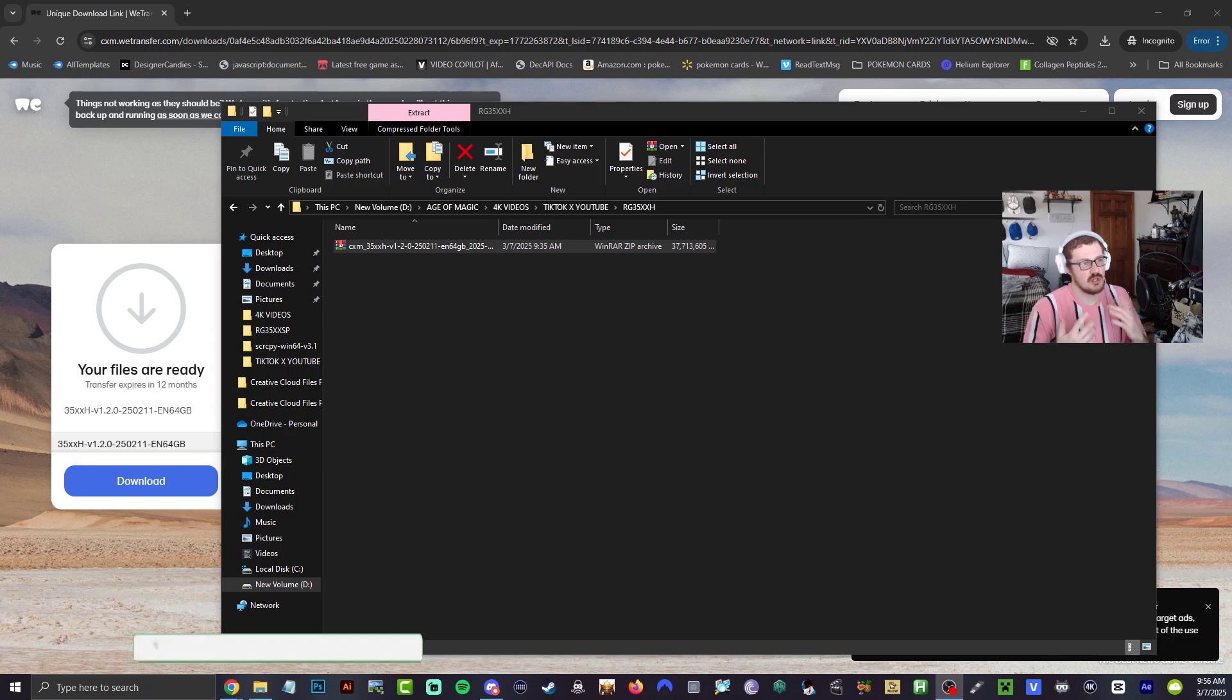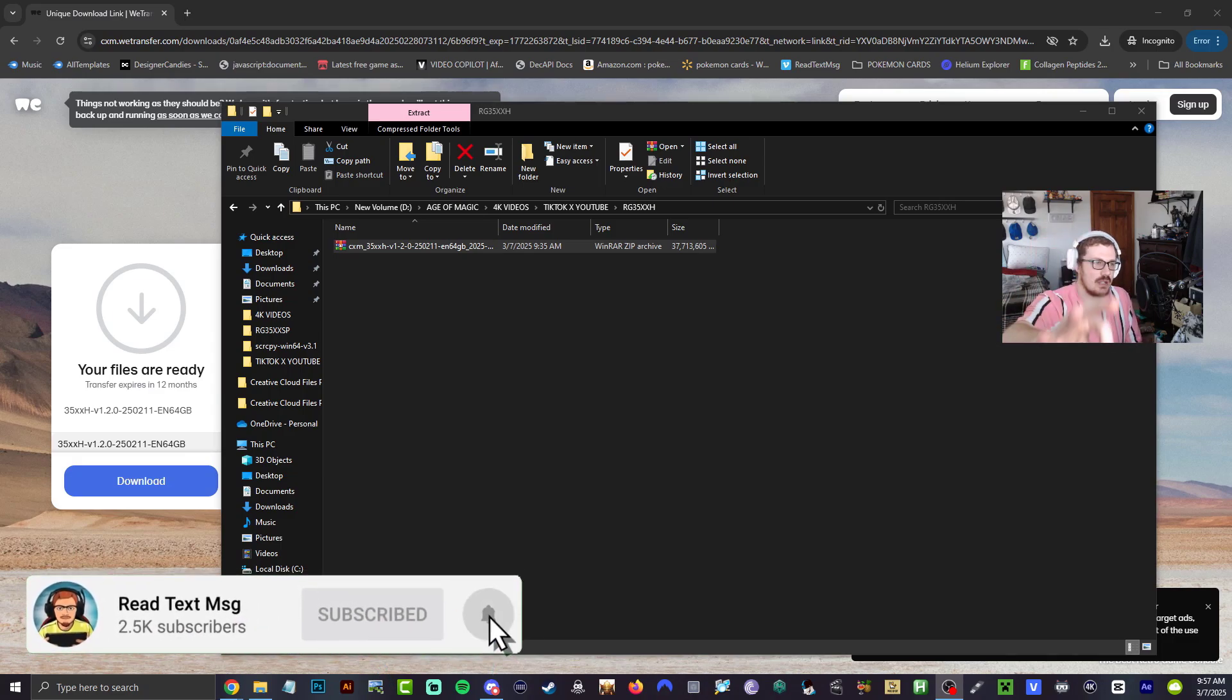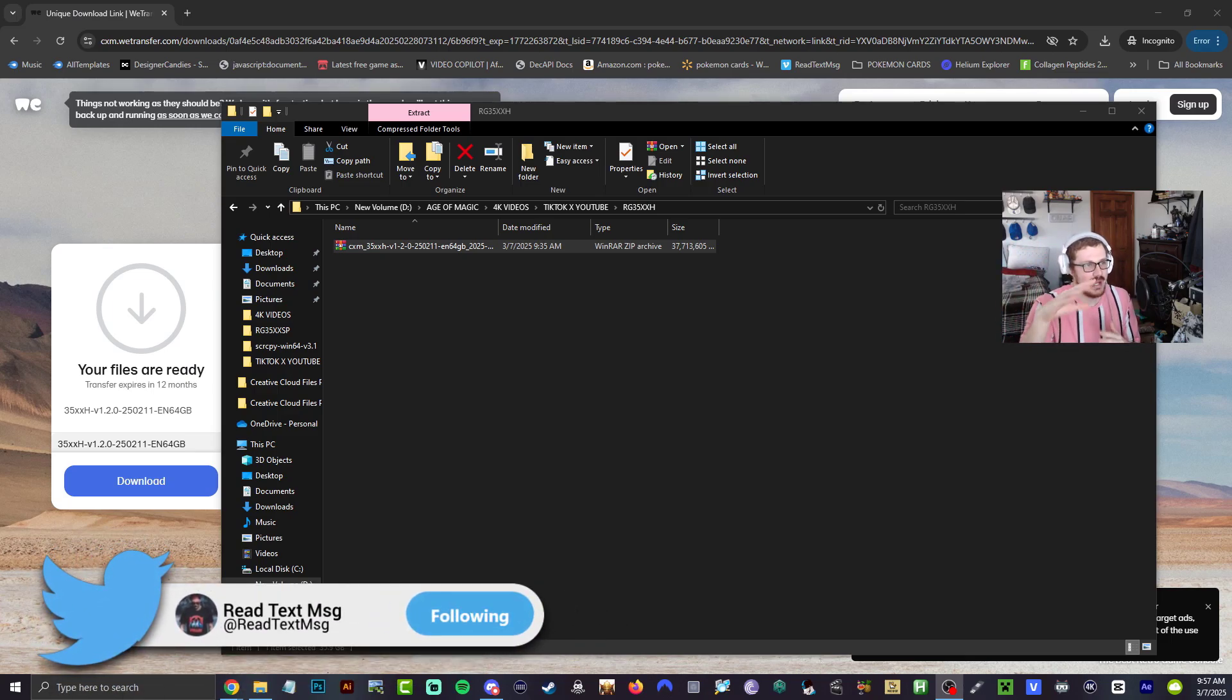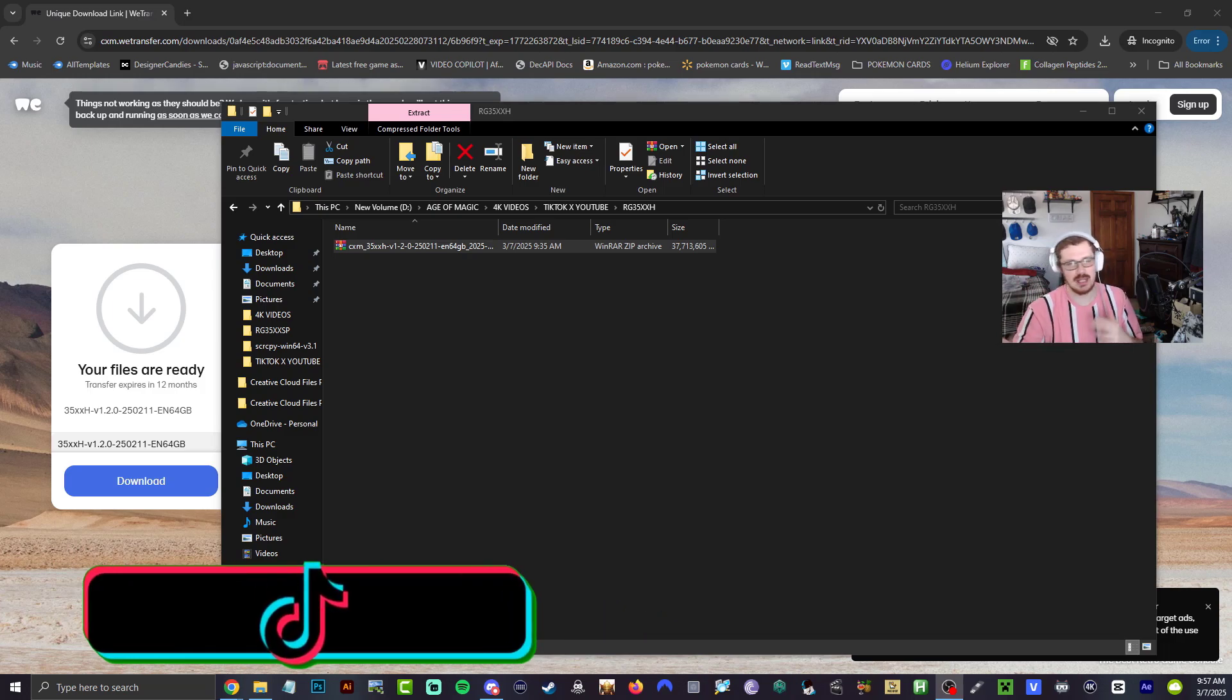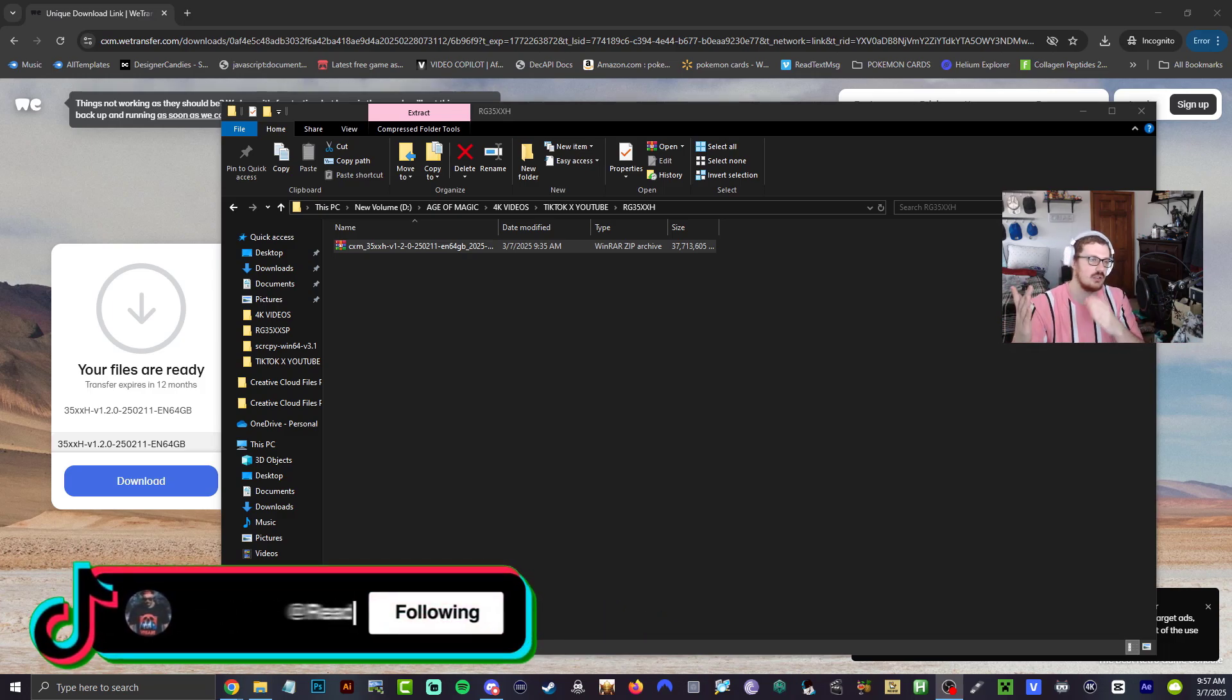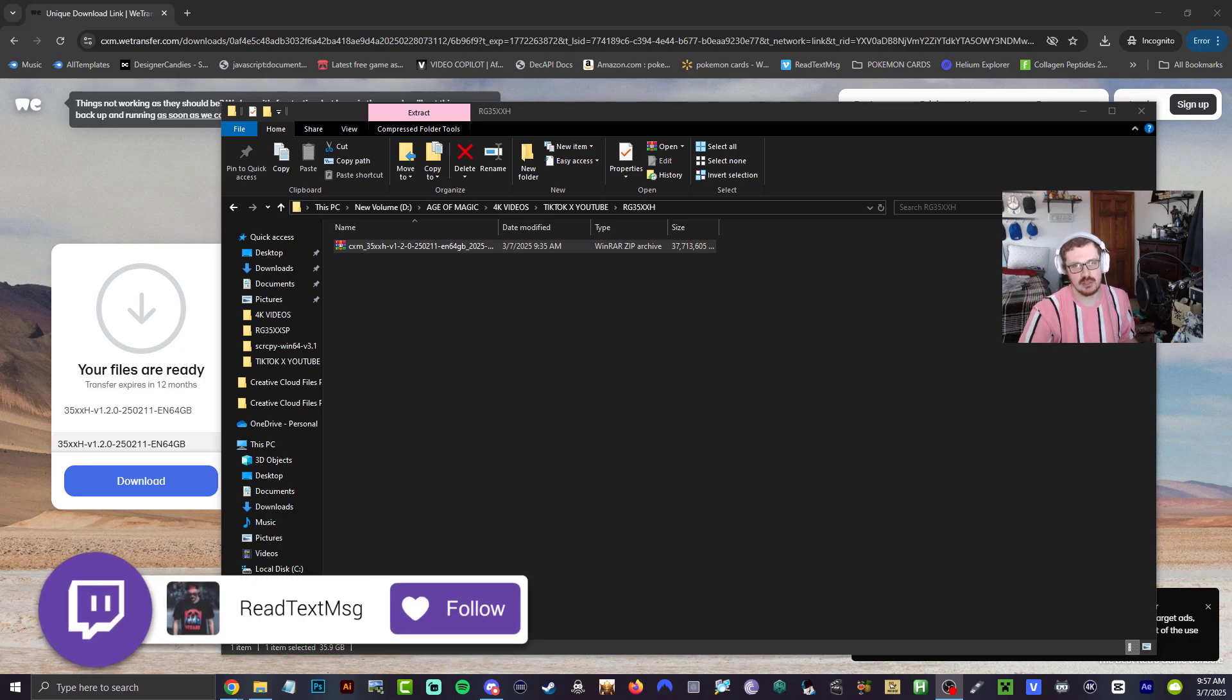What's going on guys, another video for you. We have the 1.2.0 64-gigabyte version for the RG35XXH. After they told me they weren't doing it, I guess they decided not to head to the original one, so they decided to bring out the 64-gigabyte version. I have the download link in the description for you.